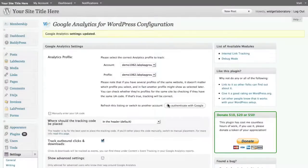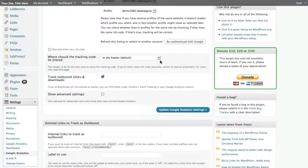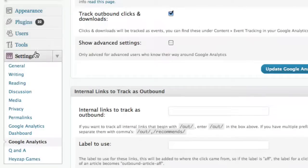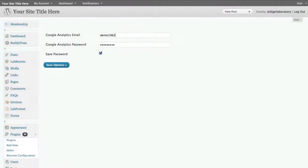And that's all you need for the basics. Now let's go on with setting up the rest of the analytics dashboard. In which case, we go down to settings, Google Analytics dashboard. And we can type in our email, used demo1062 at labsecrets.com.